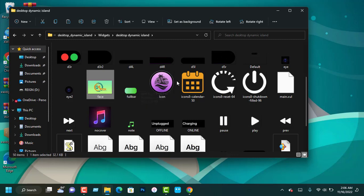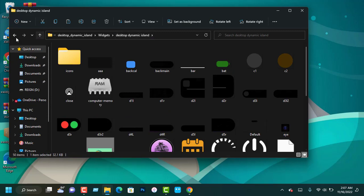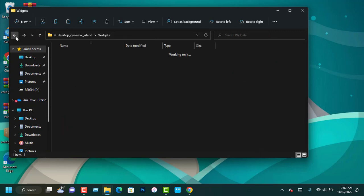Once you are done, you can now copy the desktop Dynamic Island folder to the following location folder in your documents.